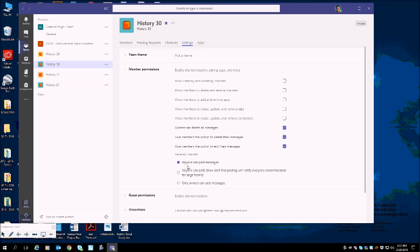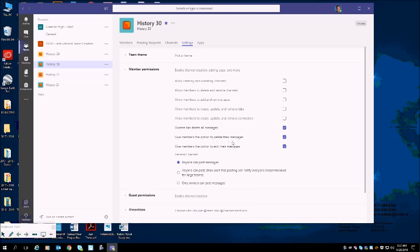So what this means is that anyone in this team can post a message inside of this class. These three checked mean that owners can delete all messages—so that's just you—this is give members the option to delete their messages (members are students), and then give members the option to edit their messages. We are going to deselect this one and this one.